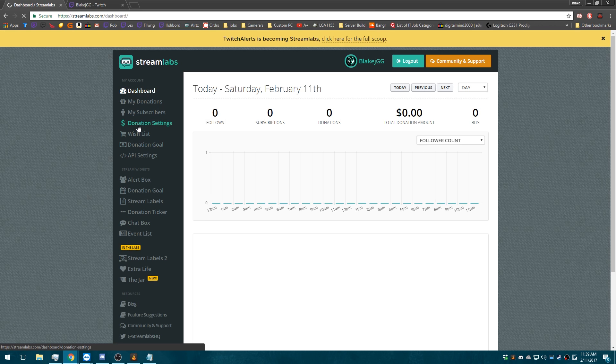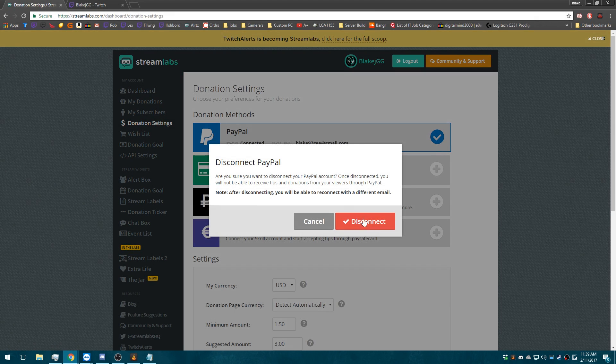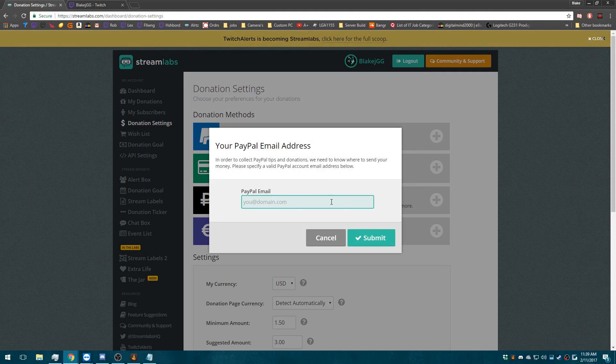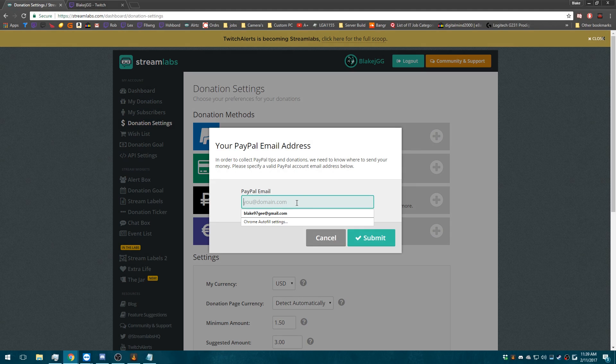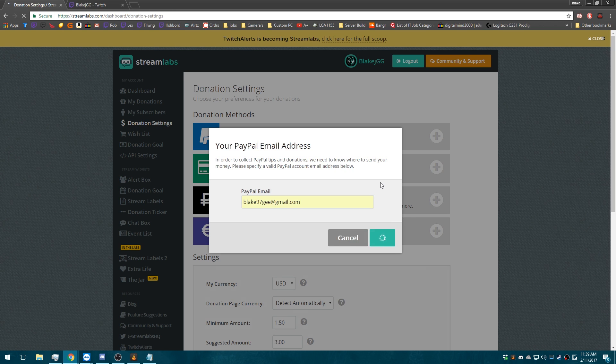Then you go to Donation Settings. I'm going to disconnect for the purpose of connecting it. Put in your PayPal email, whatever it is for you. Put it in. Submit.